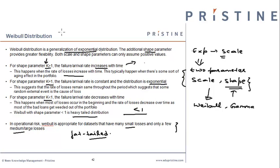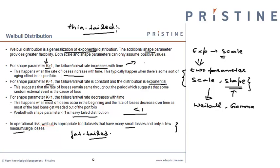Usually, Weibull distribution is classified as thin-tailed except when the shape parameter is less than 1, in which case it is categorized as a heavy-tailed distribution.